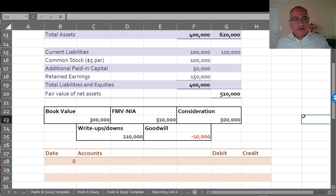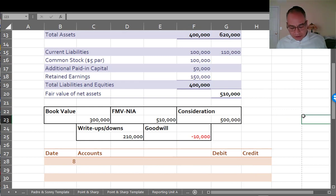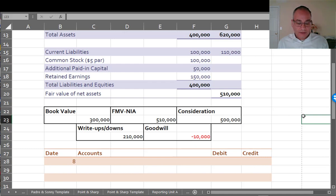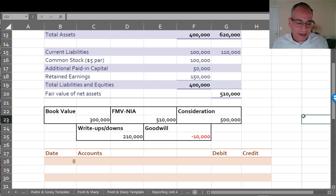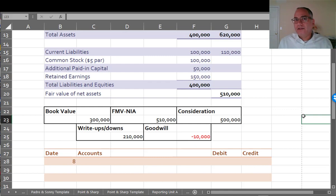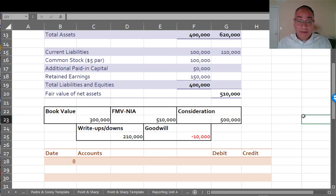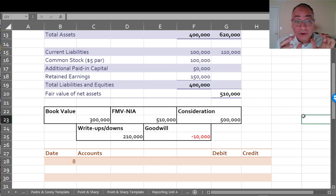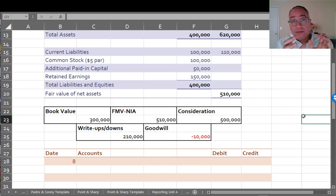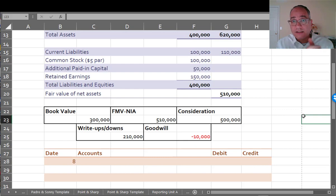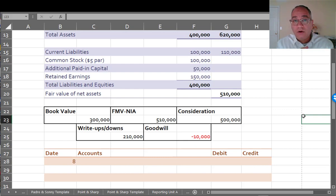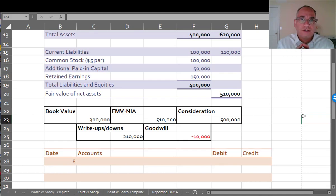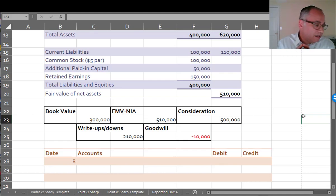So that creates negative goodwill and that creates a real question about what you're supposed to do with negative goodwill. Because positive goodwill is going to be an asset, is negative goodwill going to be a liability? And think about what's going on here. You're buying a company with identifiable assets worth $510,000 and you're only paying $500,000. Why are you getting such a good deal?